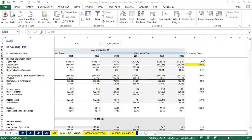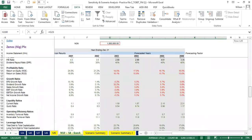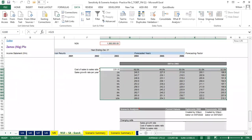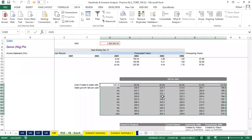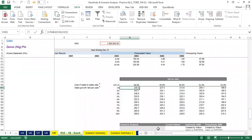If I click OK, Excel runs the sensitivity analysis for us. I believe it has run. We have our information populated.